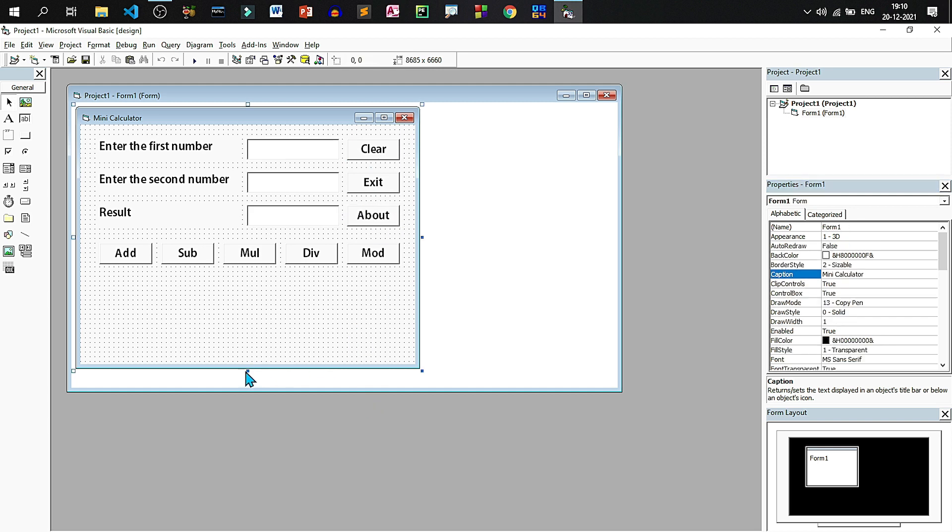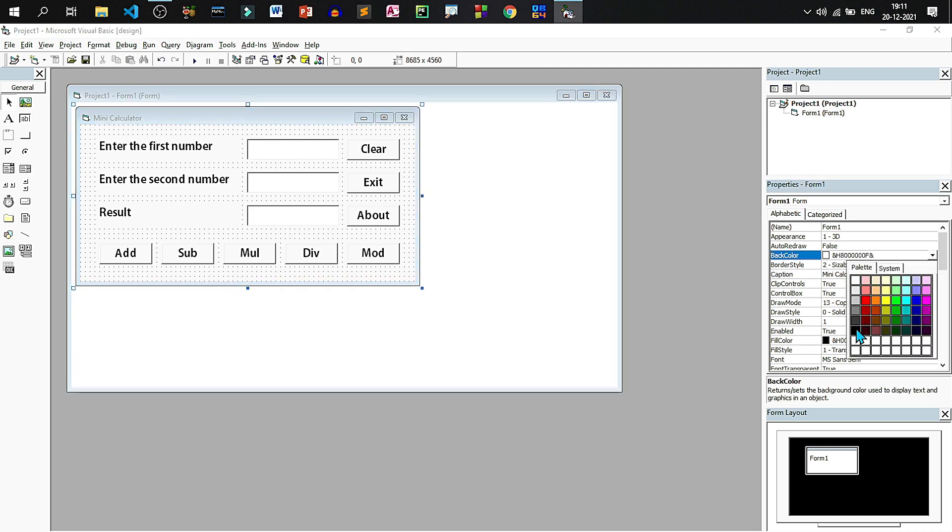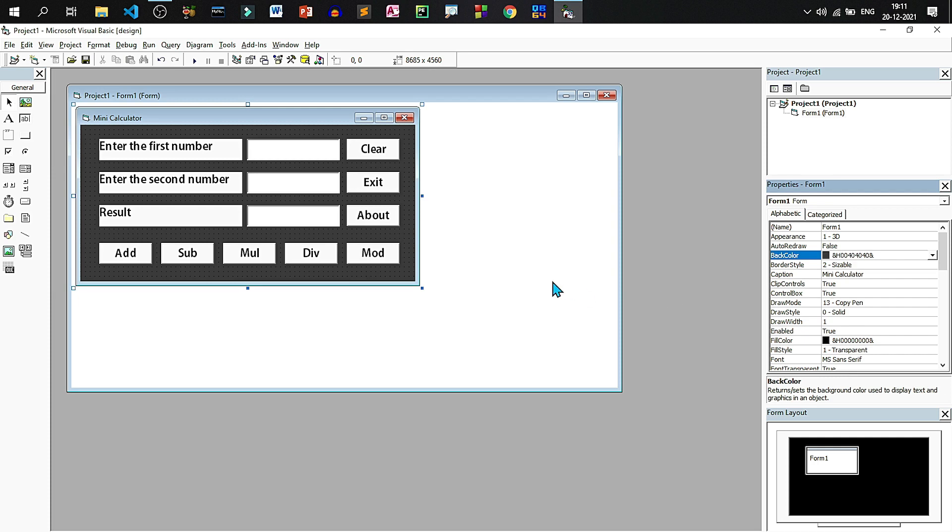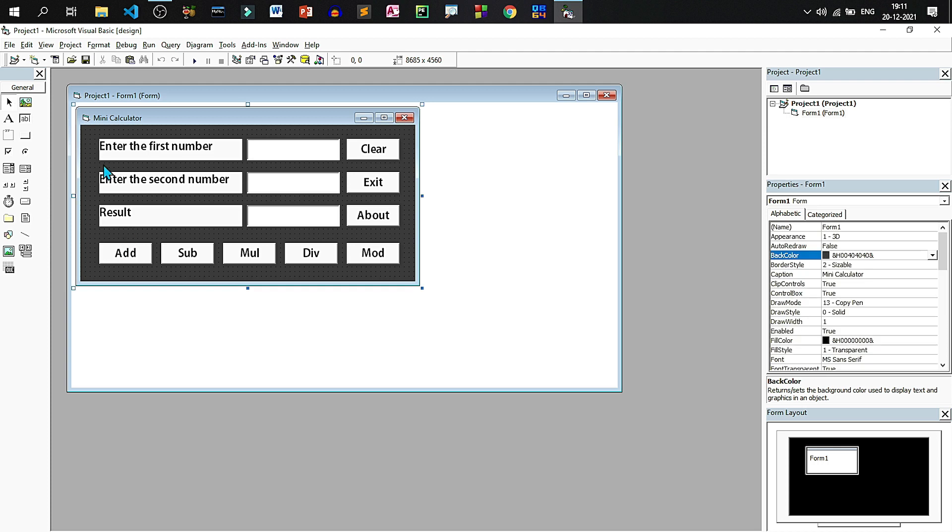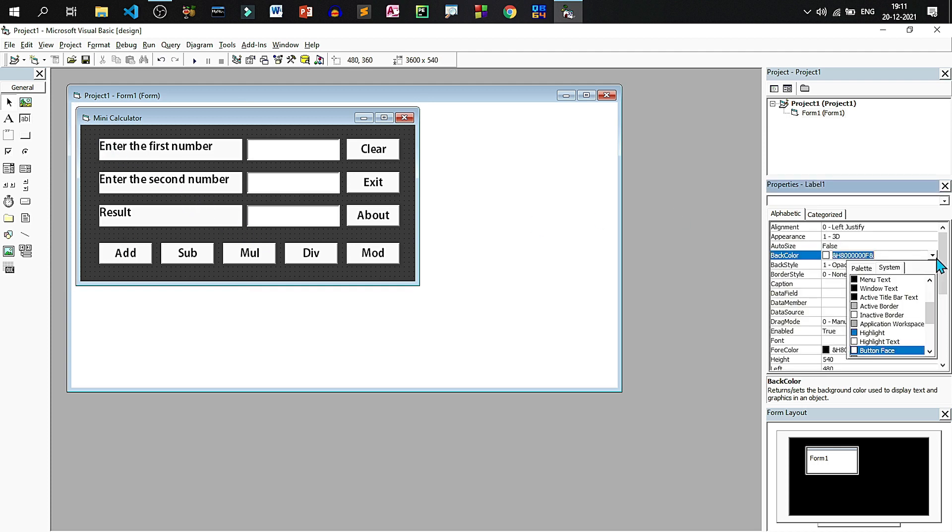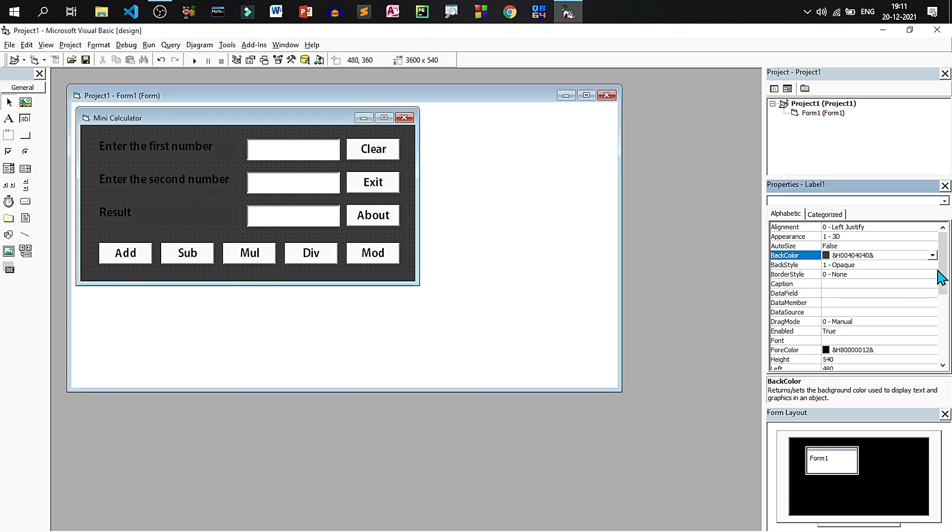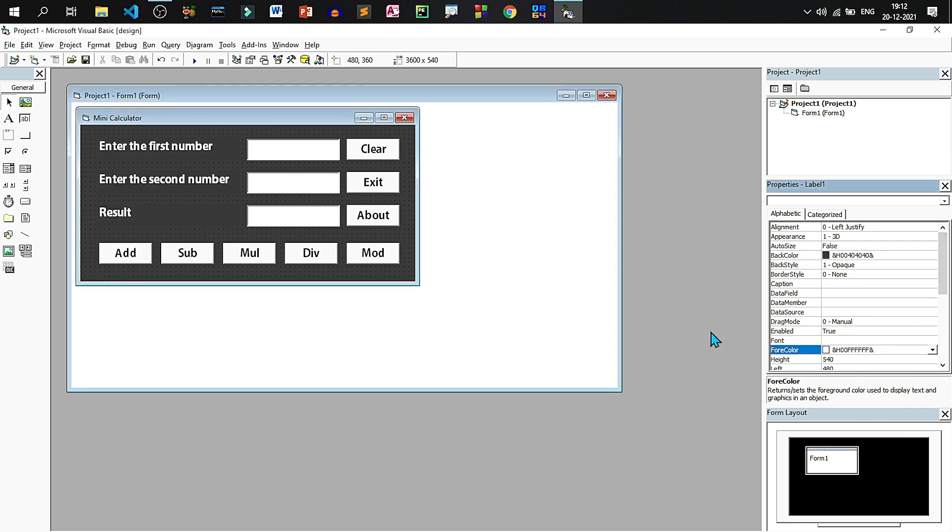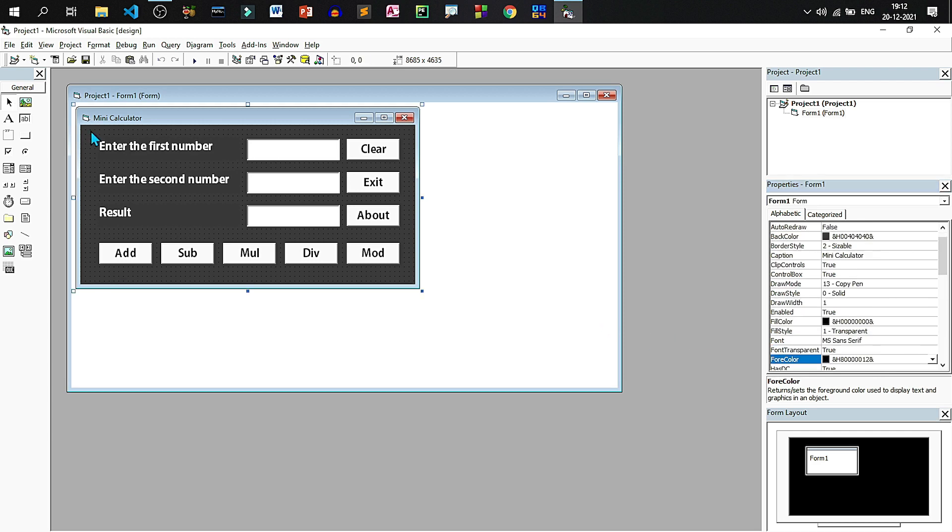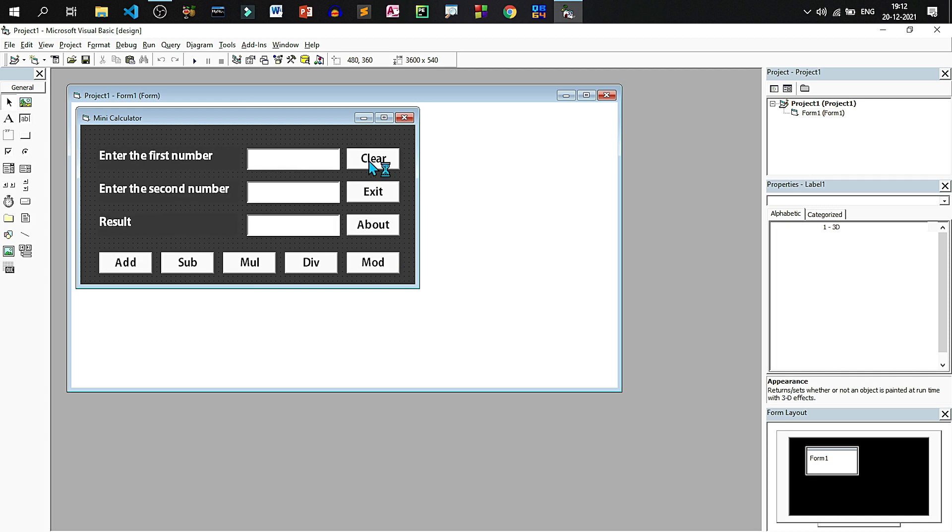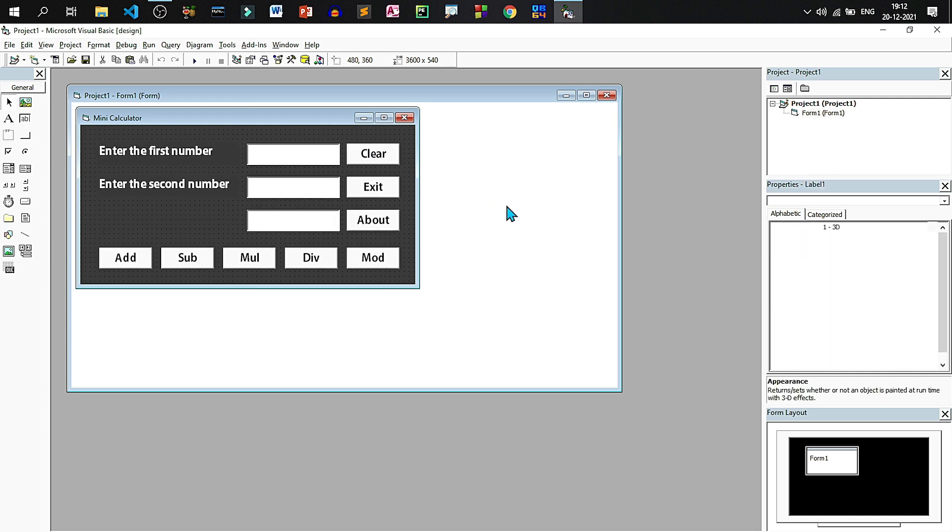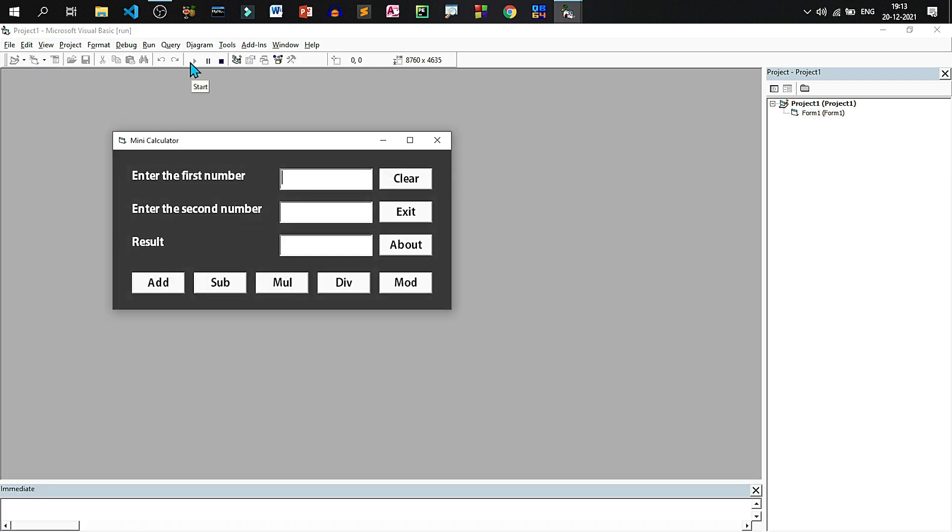So let us resize the form again. Now let us change the back color of the form as dark gray. Let us select the labels. All three labels are selected. Let us set the back color as dark gray and set the font color as white. Now the design is complete. Let us reshuffle the objects a little bit and increase the size of the form.